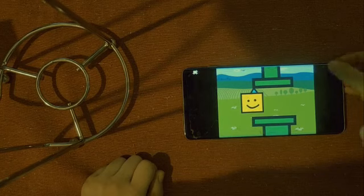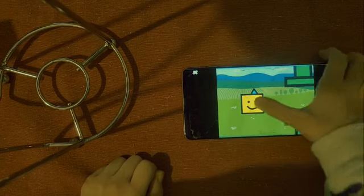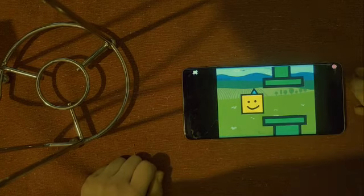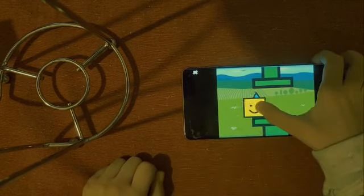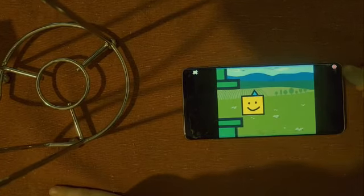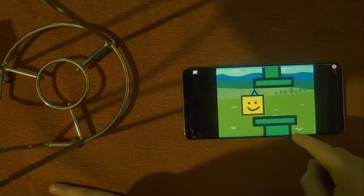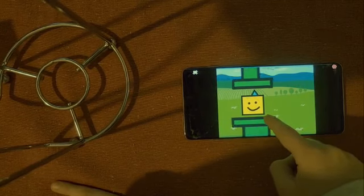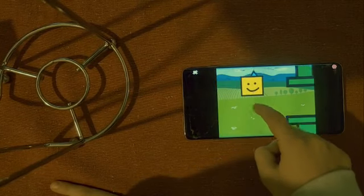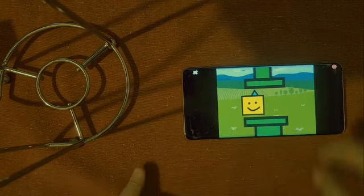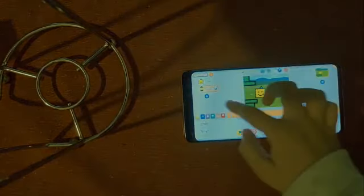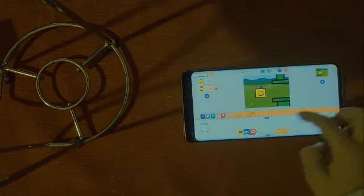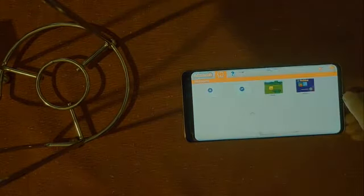We got the most easiest game ever in Scratch Junior. Okay, so we just made a stupid game in Scratch Junior, so leave that alone.